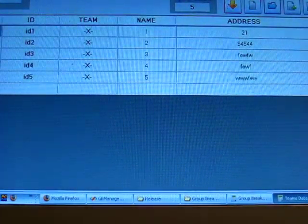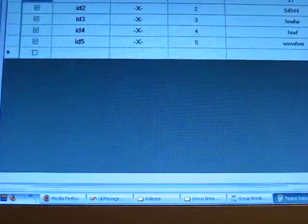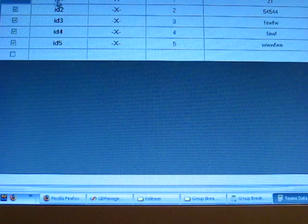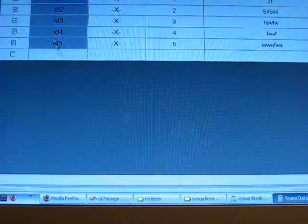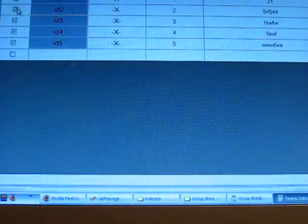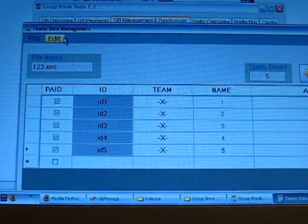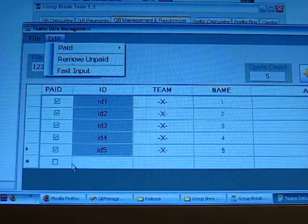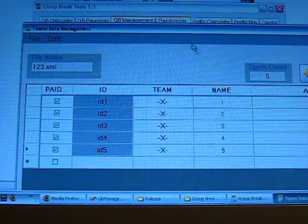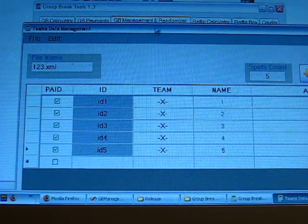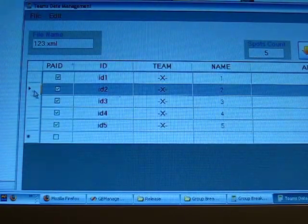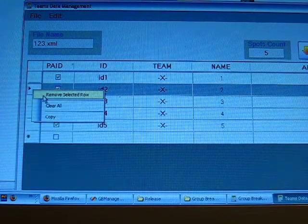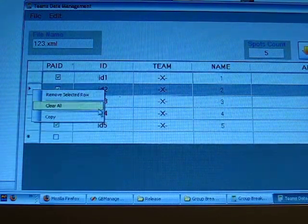When you want to do the random drawing within these forms, here's the people who already joined this break and paid. You can remove the people who haven't paid yet from here, remove unpaid. If you click the header of the row, select remove selected row, you will remove this row only.